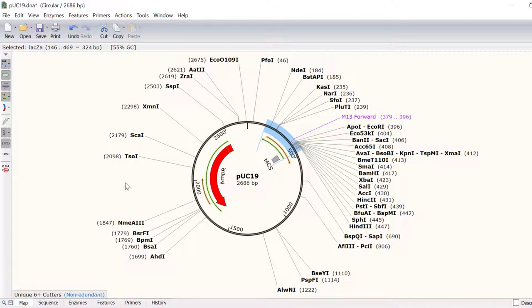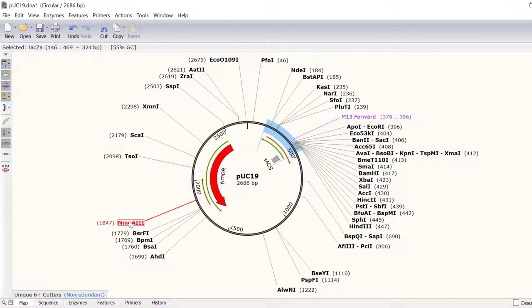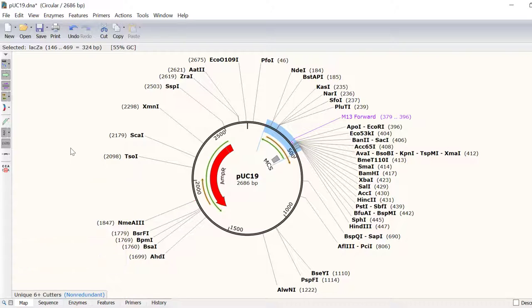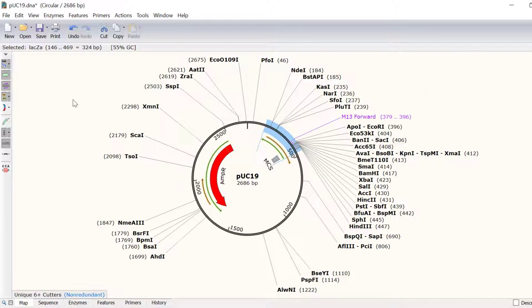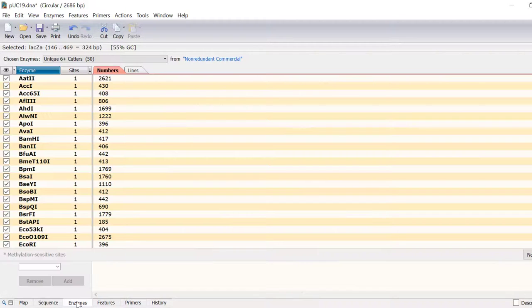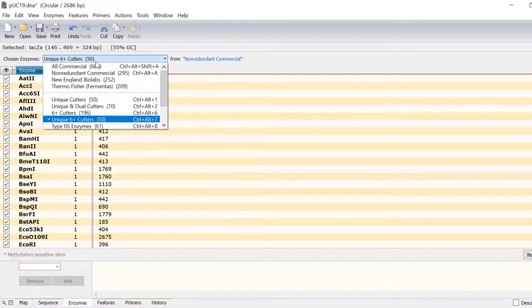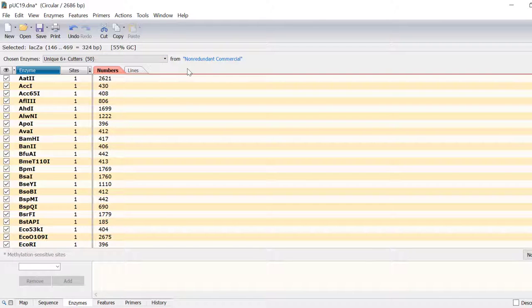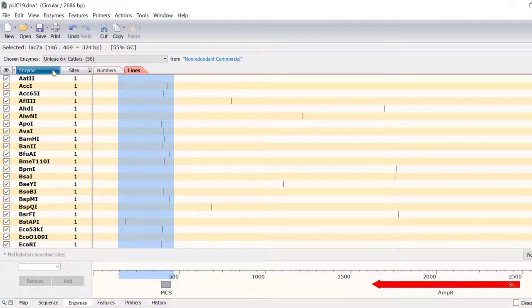Visualizing restriction sites in DNA sequences is intuitive with SNAPGENE. Restriction sites are clearly displayed on or off with the click of the Show Enzymes button. In the Enzymes tab, you can choose from a range of enzyme sets or use your own enzyme set. Cut sites can be displayed as numbers or lines and sorted by name or frequency.